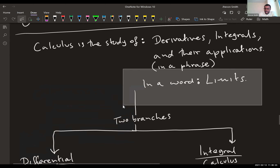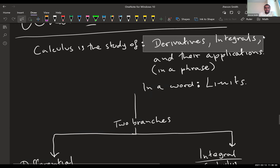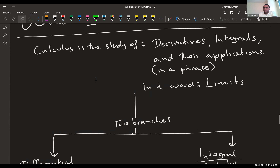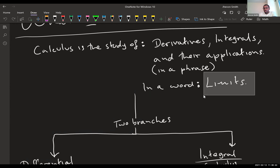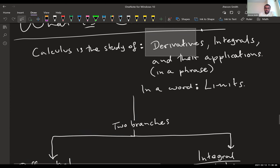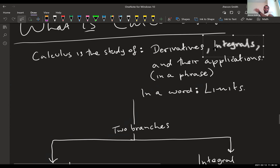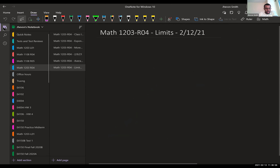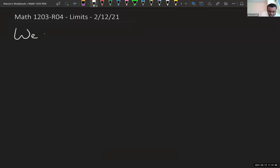If you had to say what calculus was about in a word, that word would be limits. It turns out that the derivative and the integral are just special kinds of limits. So what we're going to do now is study the theory of limits — find out what a limit is, how to use them, and then use our knowledge of limits to develop these two tools. Today we start calculus!